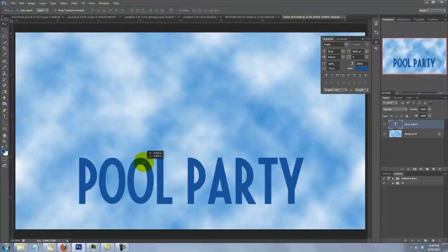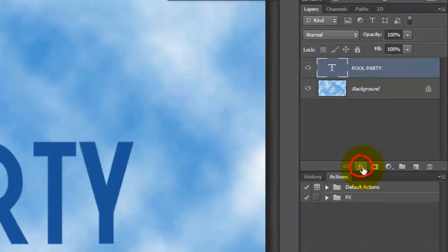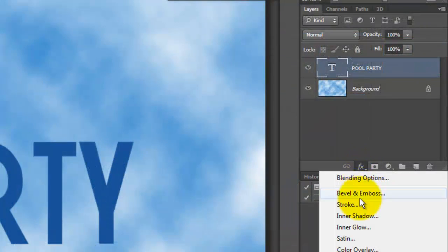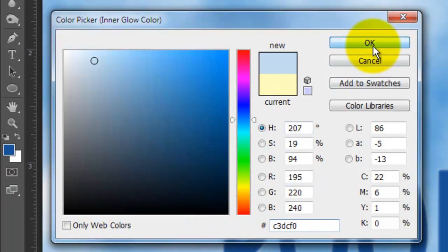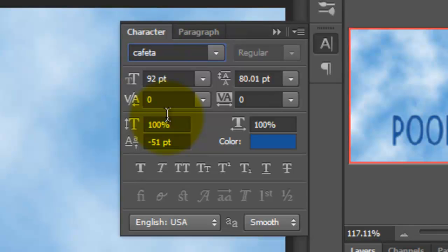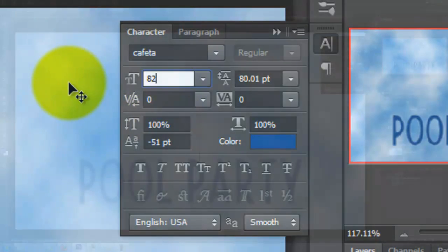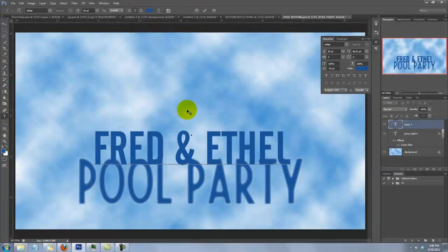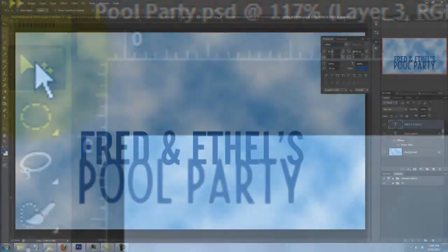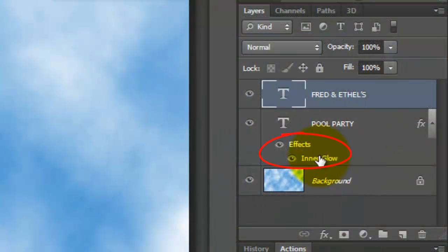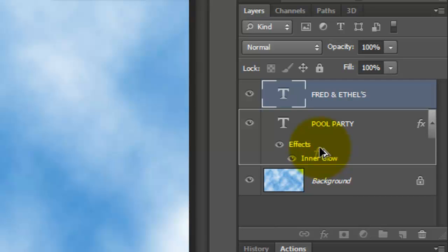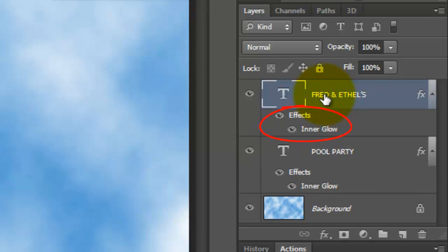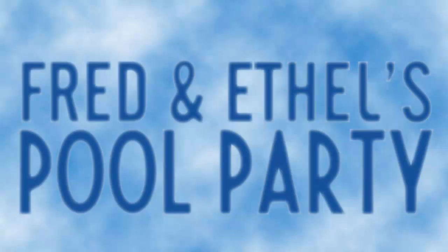We're ready to make the tiled floor of the pool. Make a new document and name it Pool Bottom, keeping the same dimensions and resolution. Fit it onto your screen. Click on the foreground color and use the same color as your water background, 3C8DCE. Go to Filter, Render, and Clouds. Call up your Type Tool and open your Character panel — if you don't see it, go to Window and choose Character. I'm choosing a font called Fiesta, which you can download for free at dafont.com.